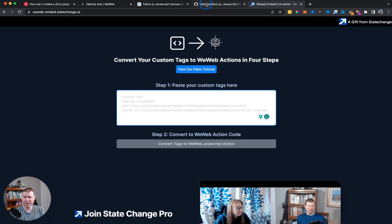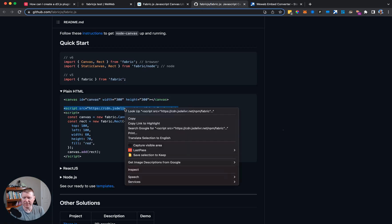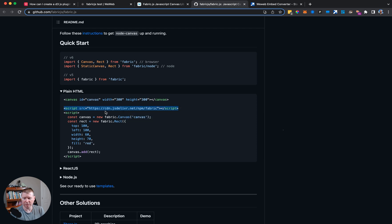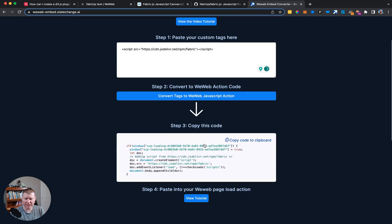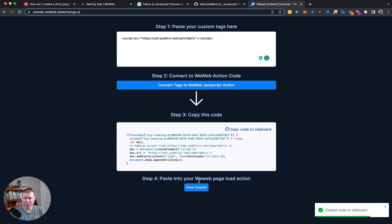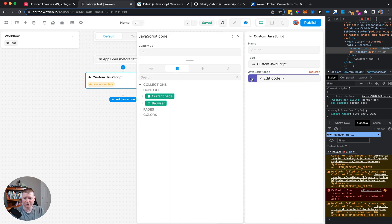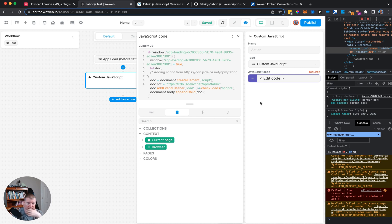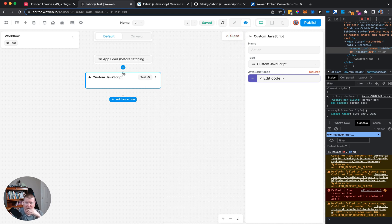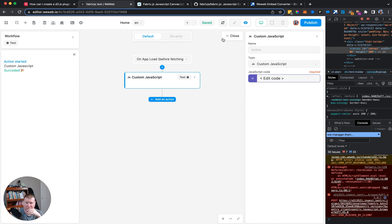We bring up the state change embed converter, take the script tag for fabric, paste it in, and get code we can put into the WeWeb page load action. We go to the JavaScript code, click it into the page load. This teleports the fabric code into WeWeb inside the editor context. We run a quick test — green light, fantastic.